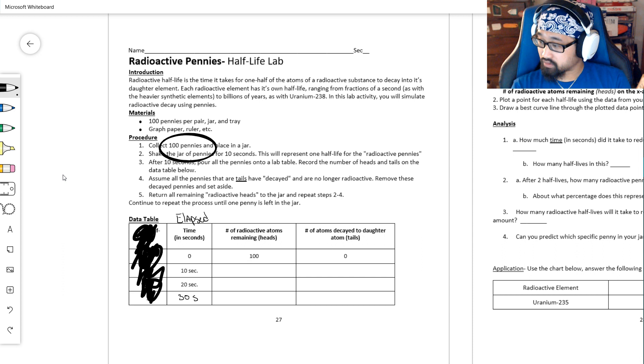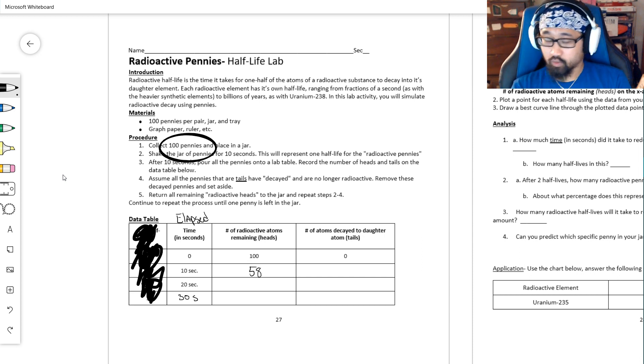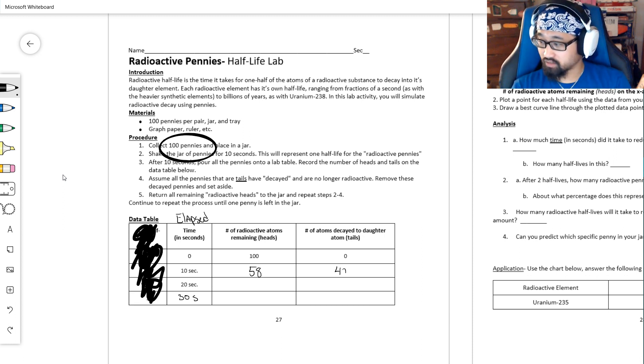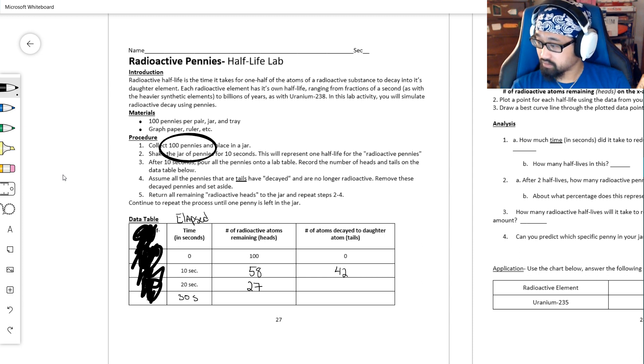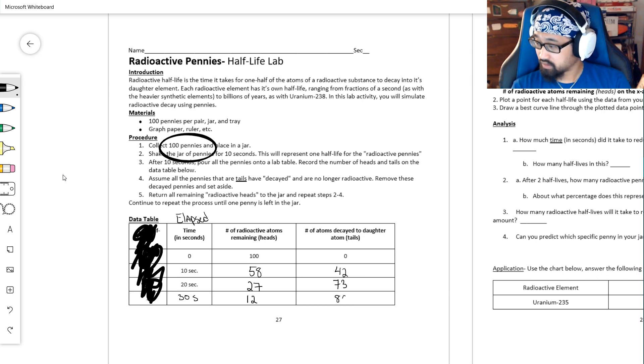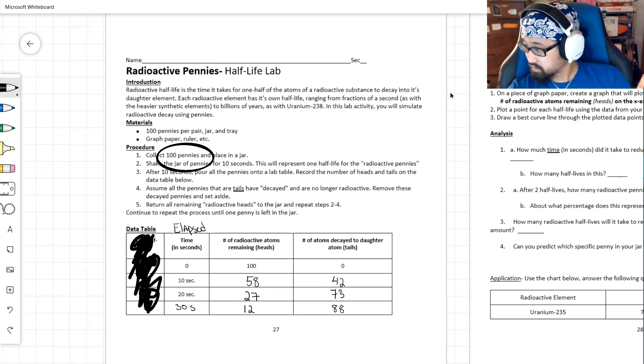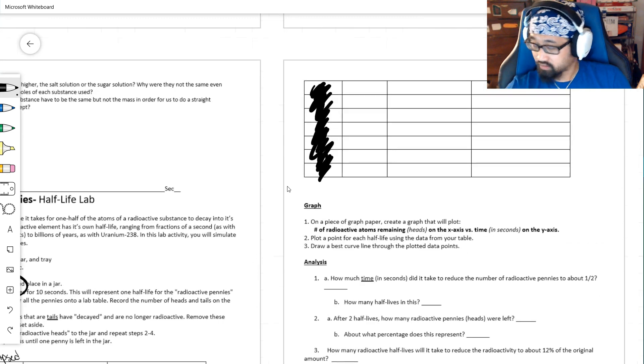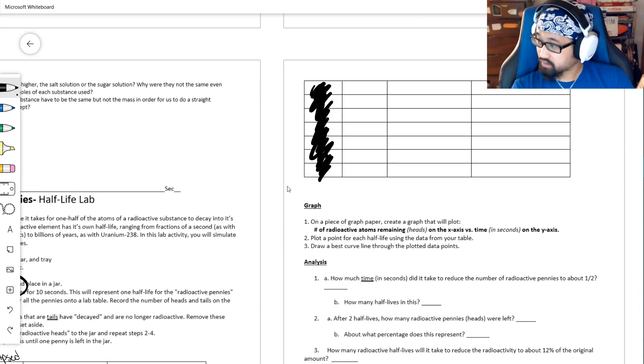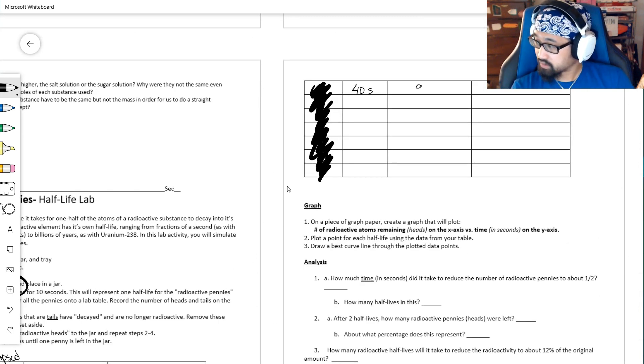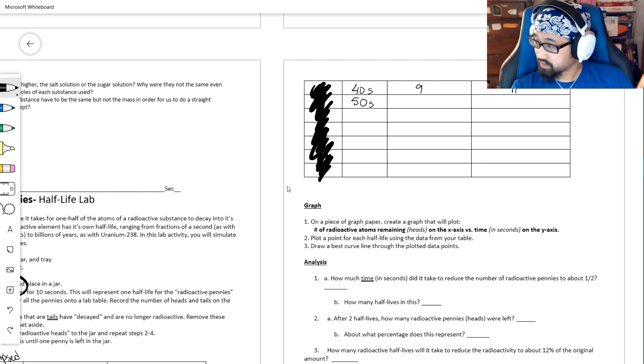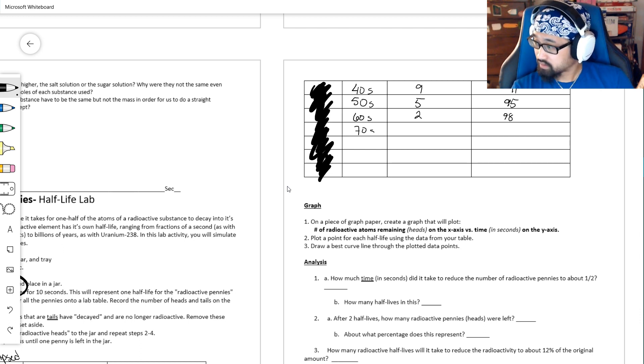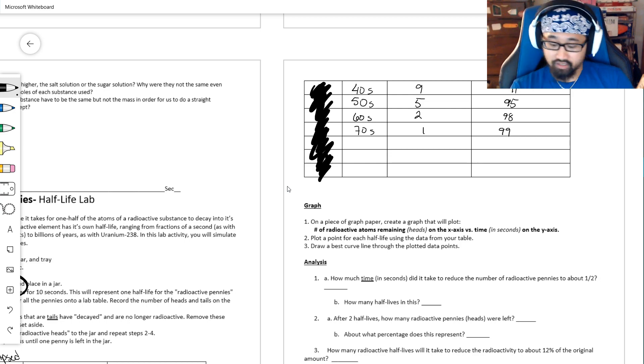I shook this and I had 58 pennies, 58 heads. To find the number of tails, you don't have to count, it's just 100 minus the number of heads. After 2, I had 27, that is 73. Then we had 12, and that's 88. I'm just doing this based on I did it earlier. So it was 30 seconds, now I have to get to 40 seconds - 40 seconds, and 9, which is 91. After 50 seconds, 5, which is 95. 60 seconds, 2, 98. 70 seconds, that's 1 and 99, and that's where we'll stop.